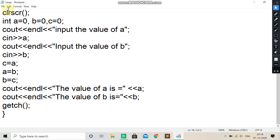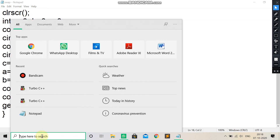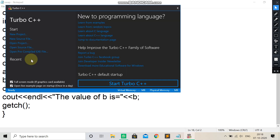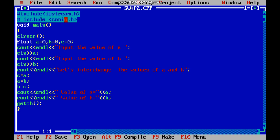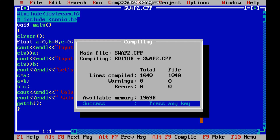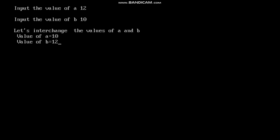The same program I have already written in C++. So let us see. Now I will compile this program and then we will run it. You can see: input the value of A — I am going to give the value 12. The value of A is 12, the value of B is 10. Now let us interchange the values of A and B. Value of A is now 10 and the value of B is 12.